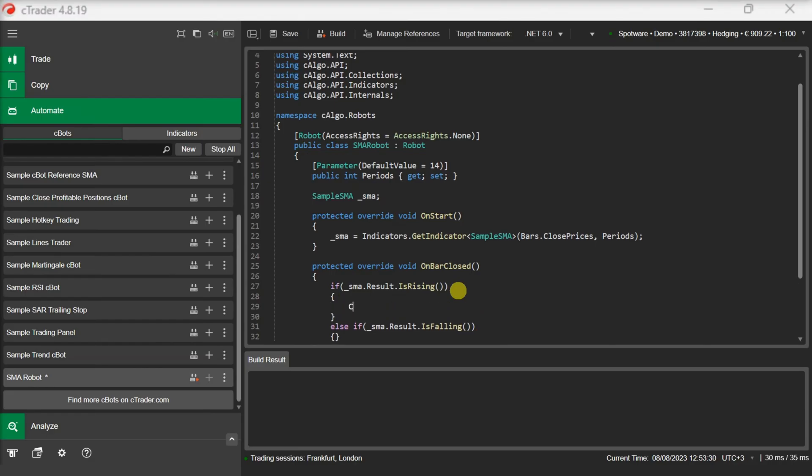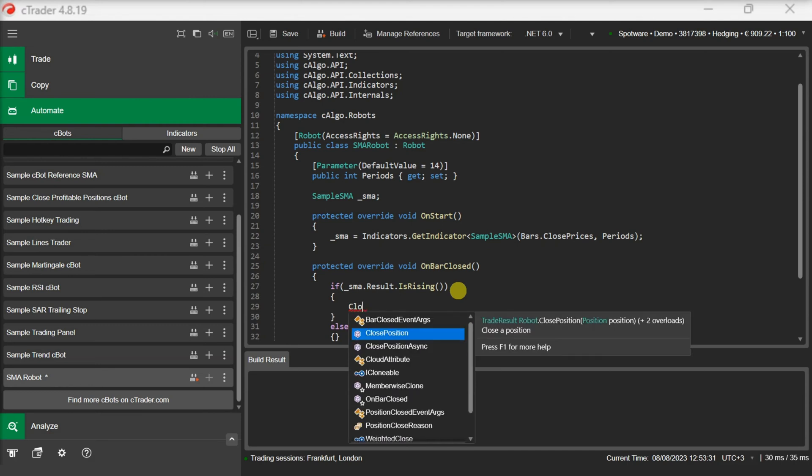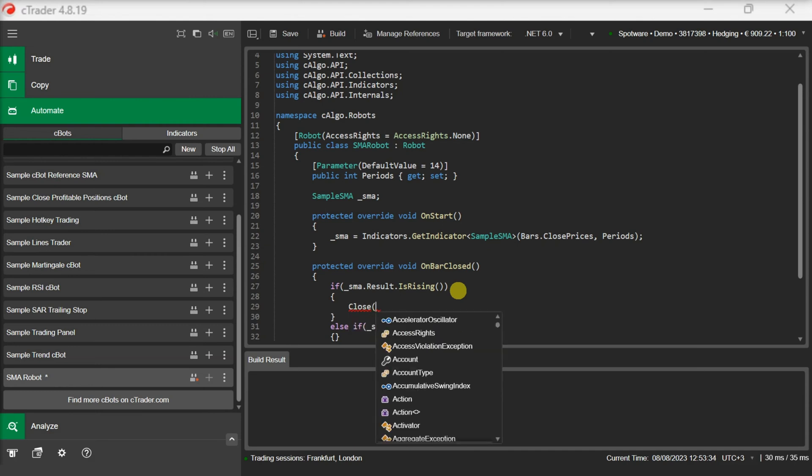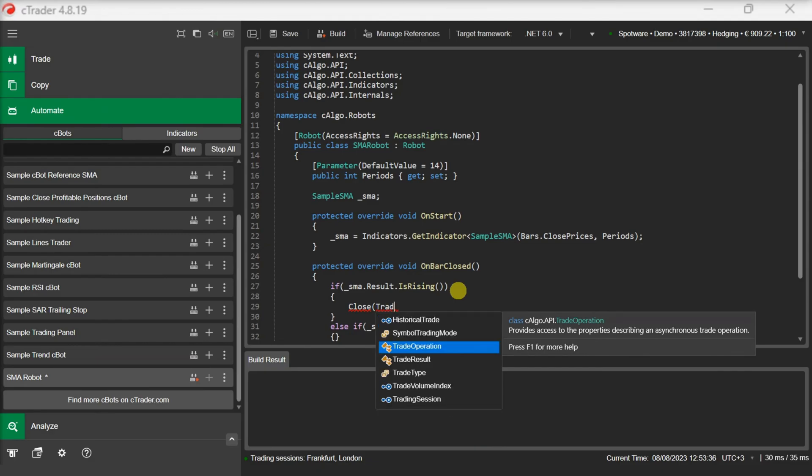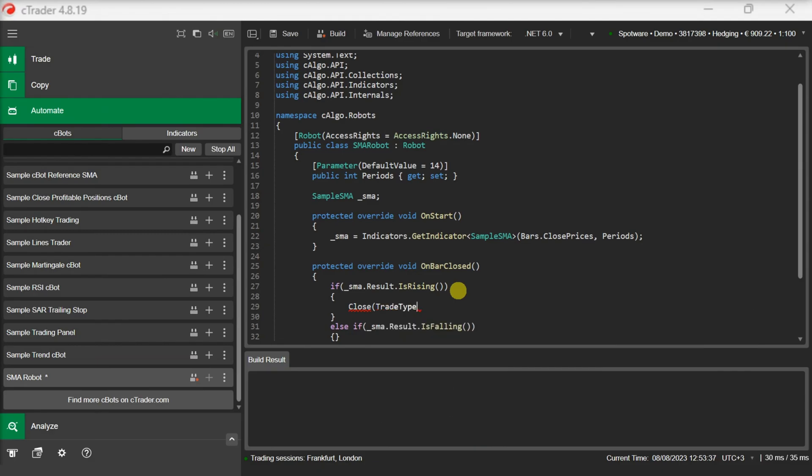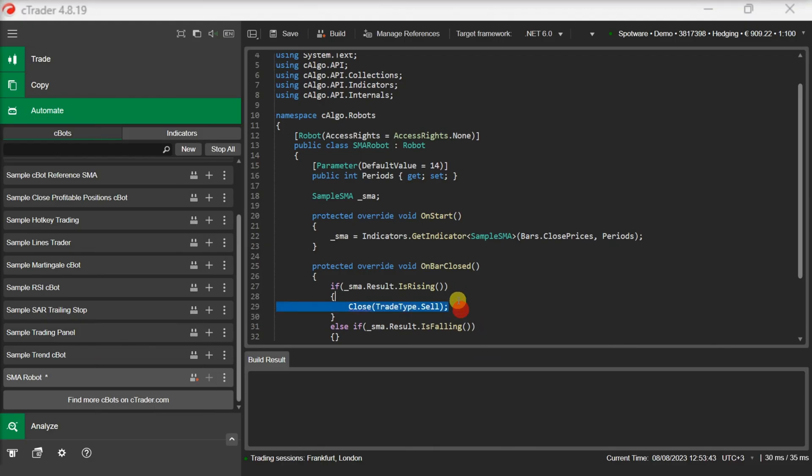Now let's fill our if statements. When the moving average is rising we will close all sell positions and open a buy position. On the contrary, when the moving average is falling we will close all buy positions and open a sell position.